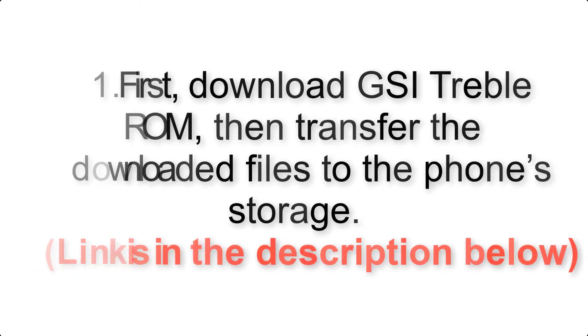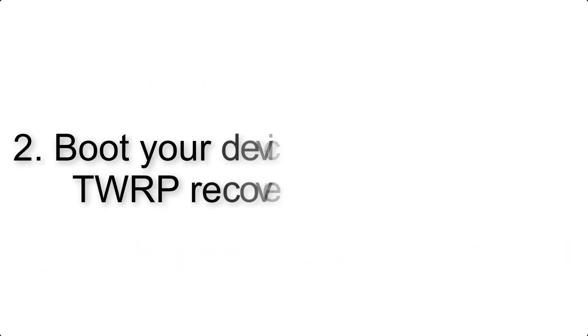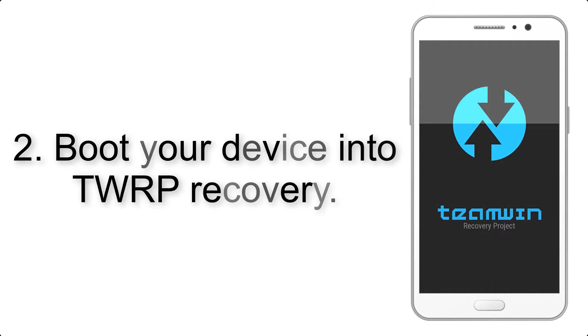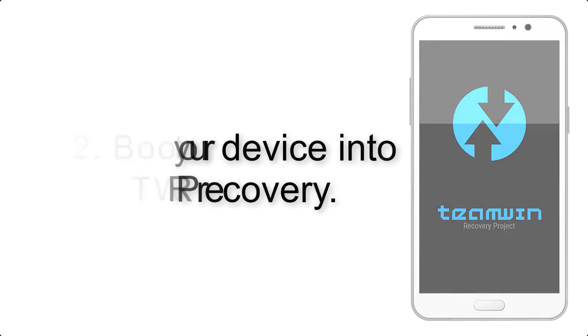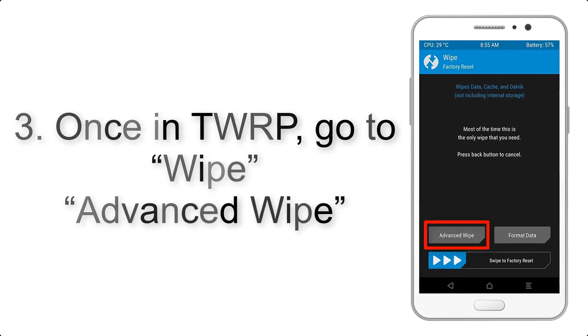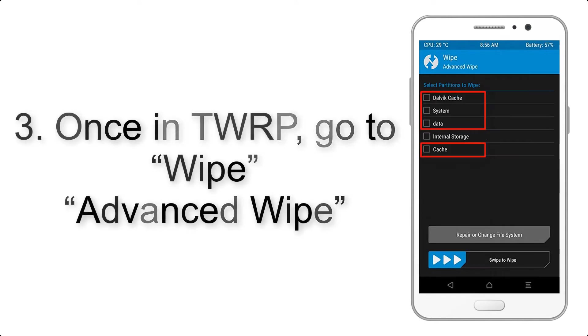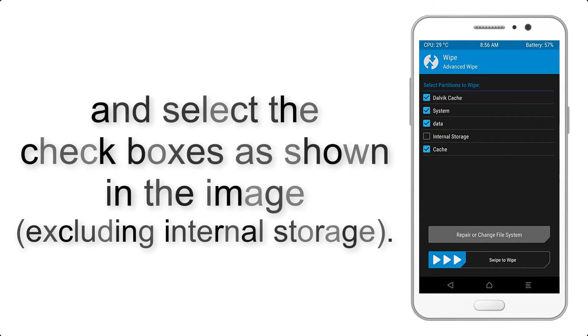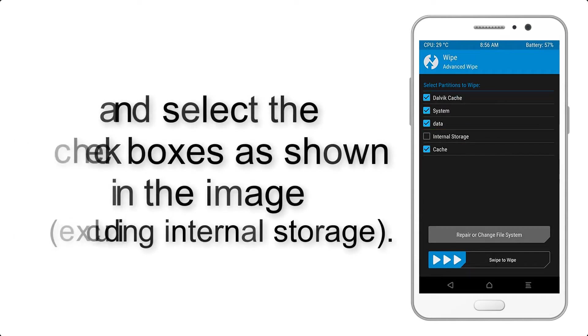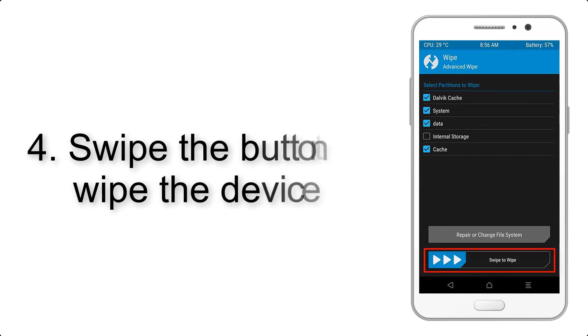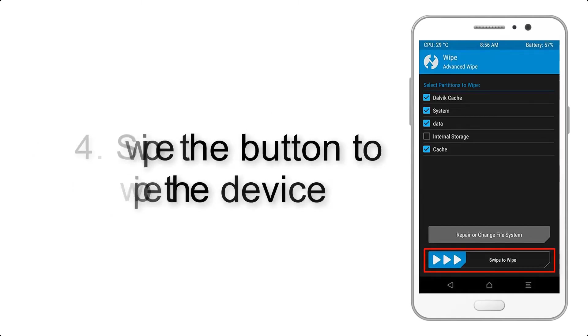Step 2: Boot your device into TWRP recovery. Once in TWRP, click on wipe, advanced wipe, and select the checkboxes as shown in the image, excluding internal storage. Step 4: Swipe the button to wipe the device.